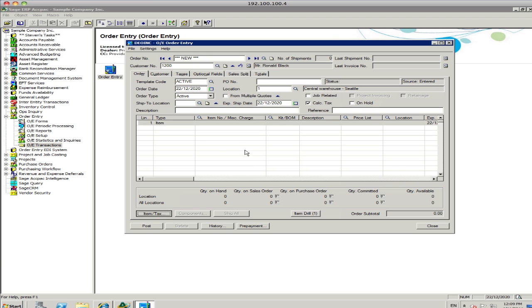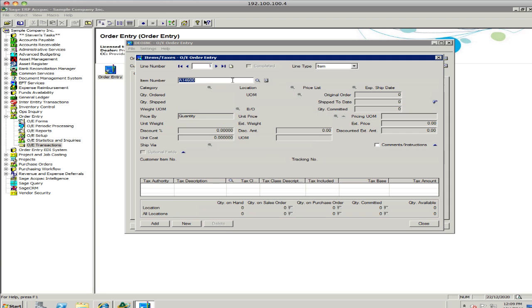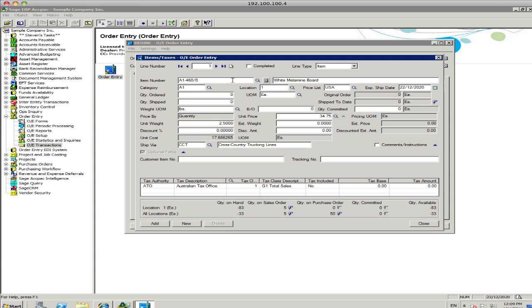And if you want to view the item, you can do it in this particular mode as well. Sometimes, people find it easy to data enter in this particular format. So, for example, if I know the item number, I can just type that in. A1 460 0. And I just tab on that.